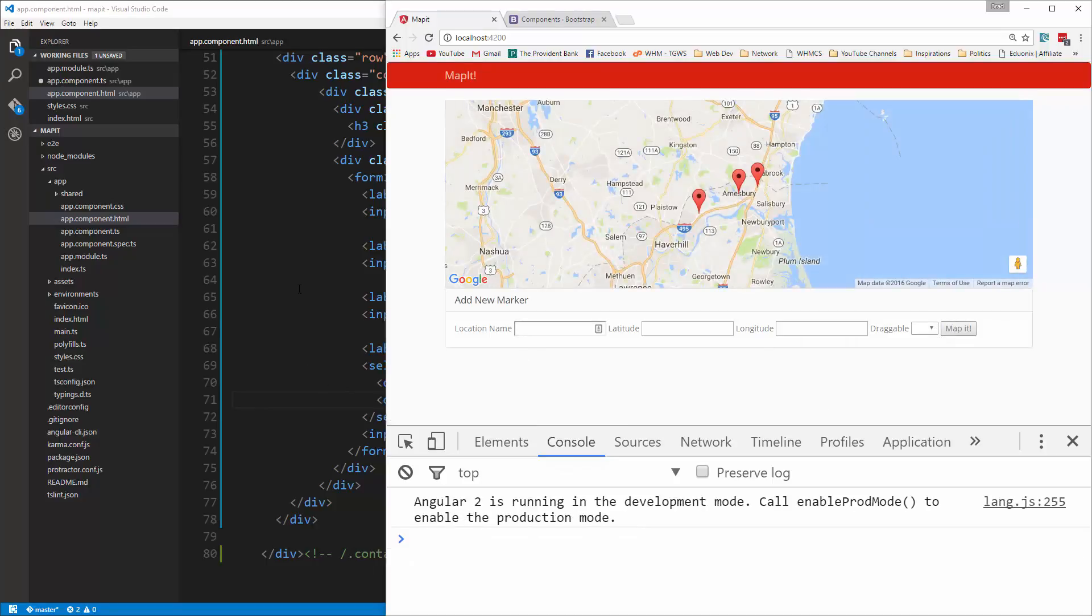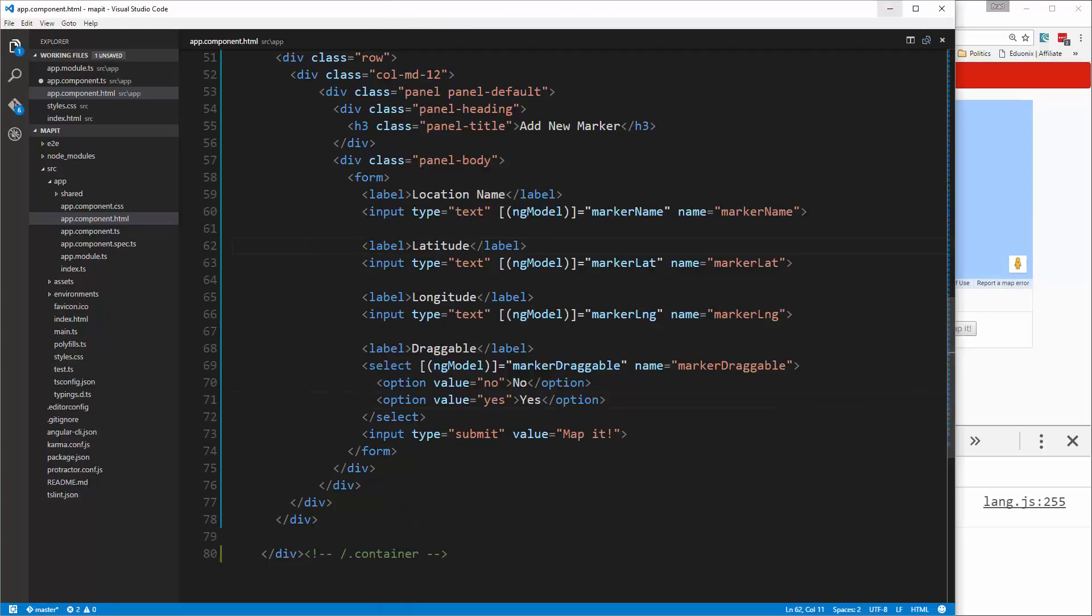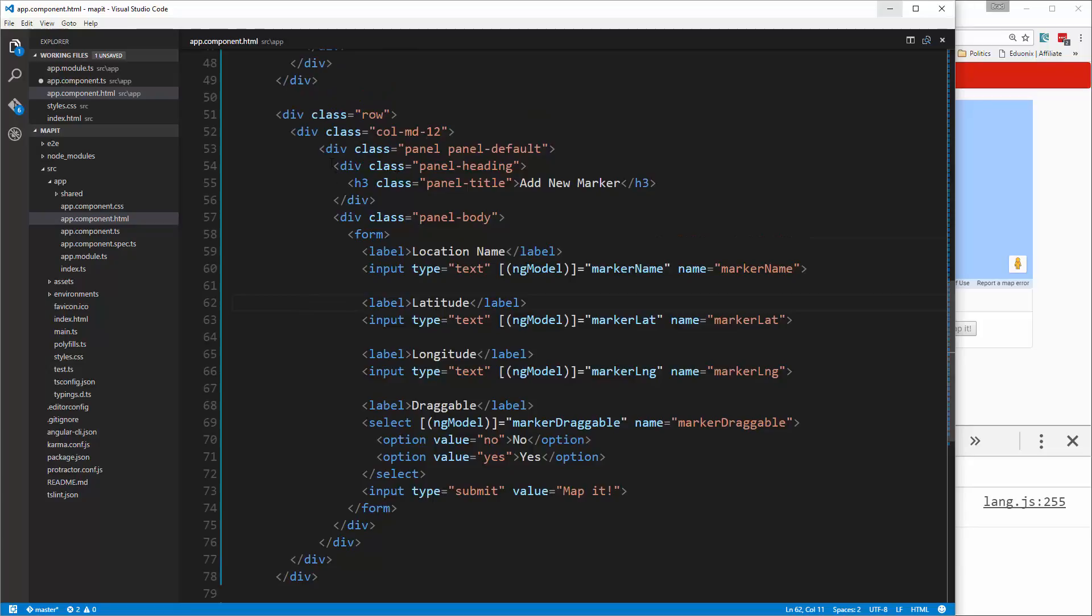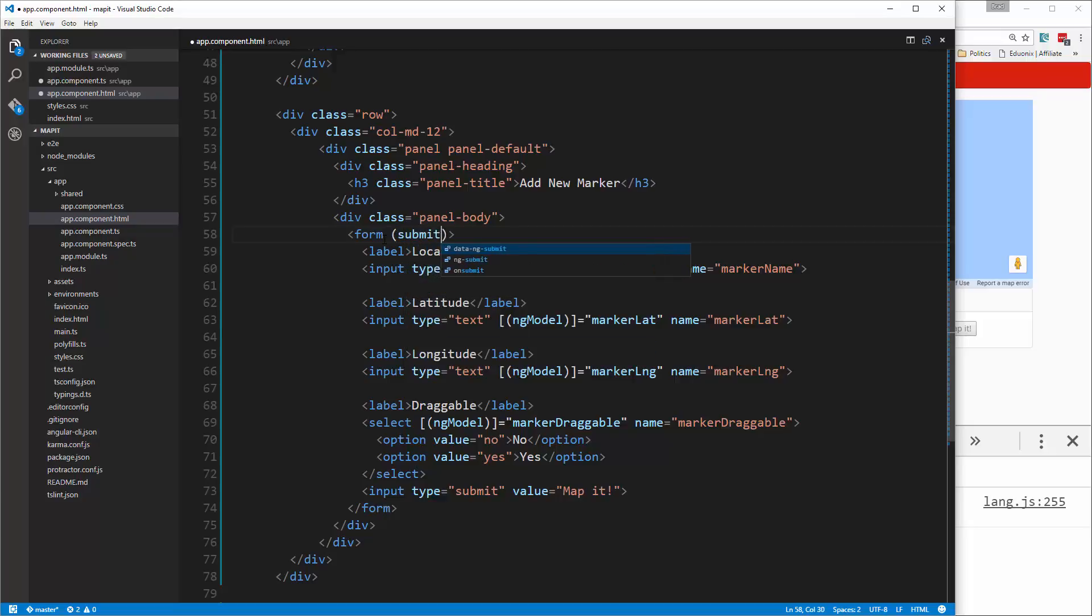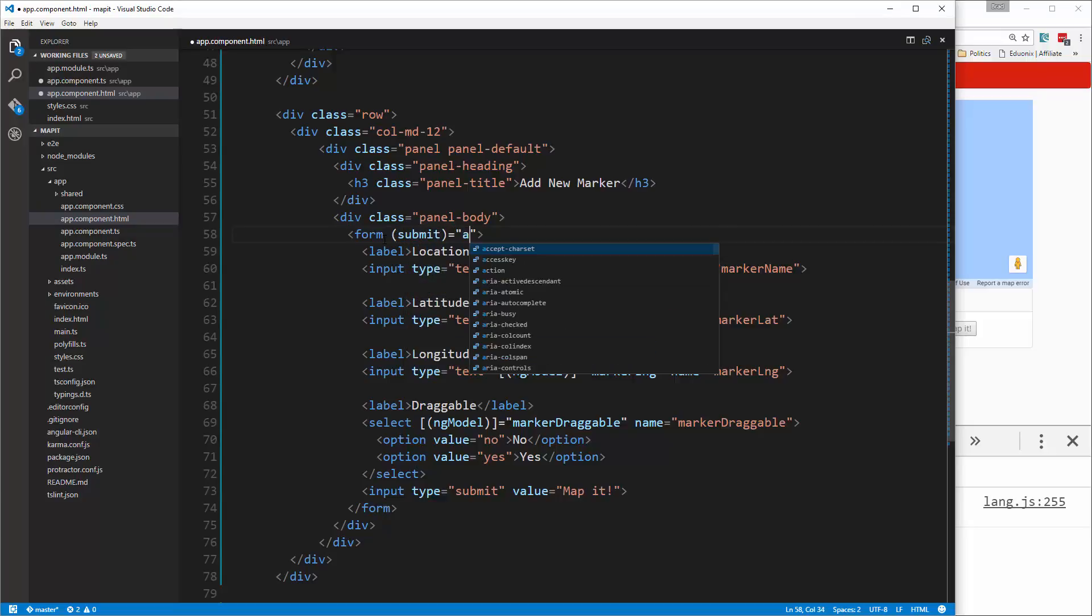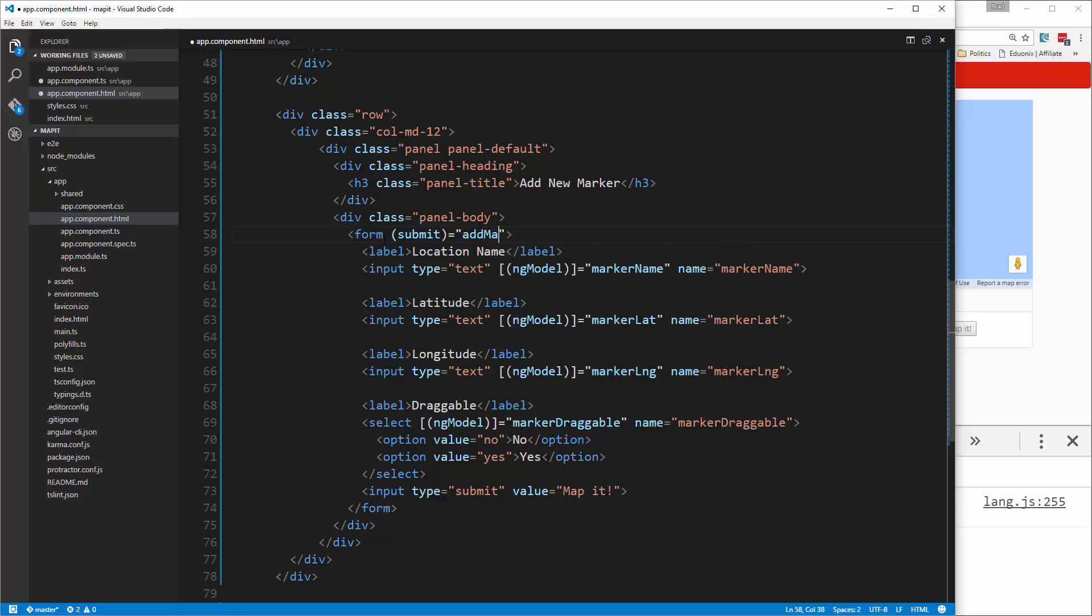Okay, looks good. Now for the form tag we need to add an event handler here. This is going to be a submit, and when the form is submitted it's going to call add marker. So let's save that and go to the component.